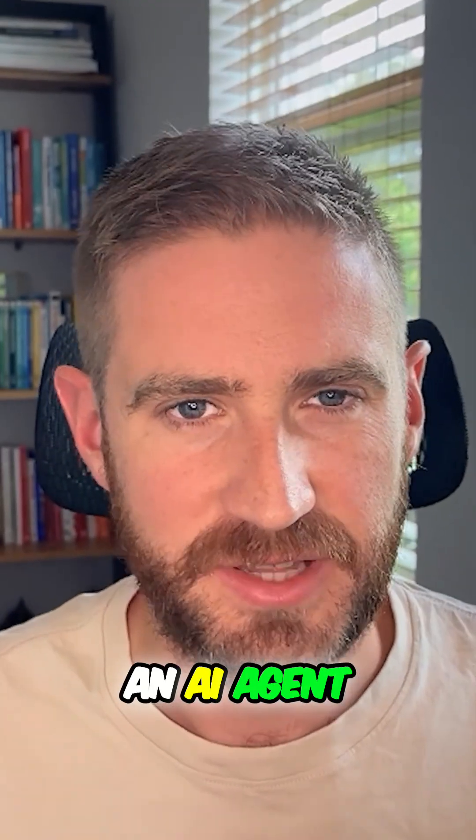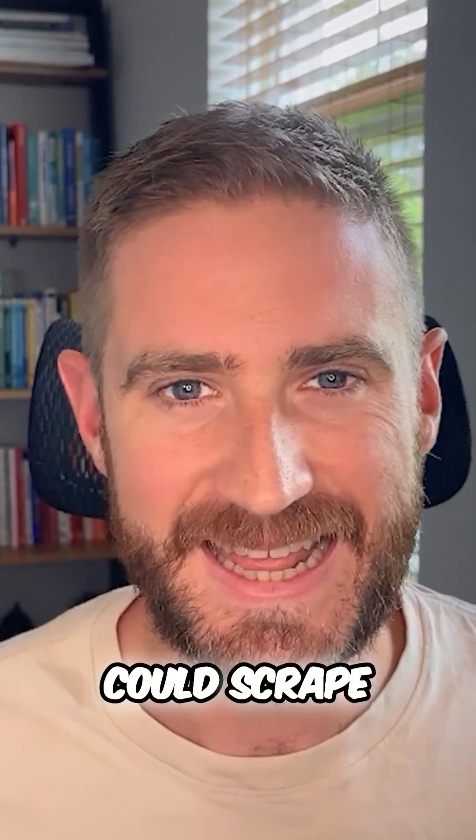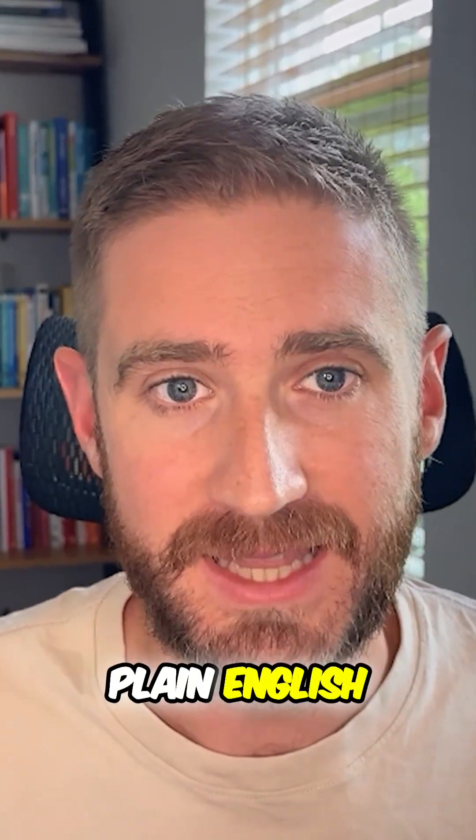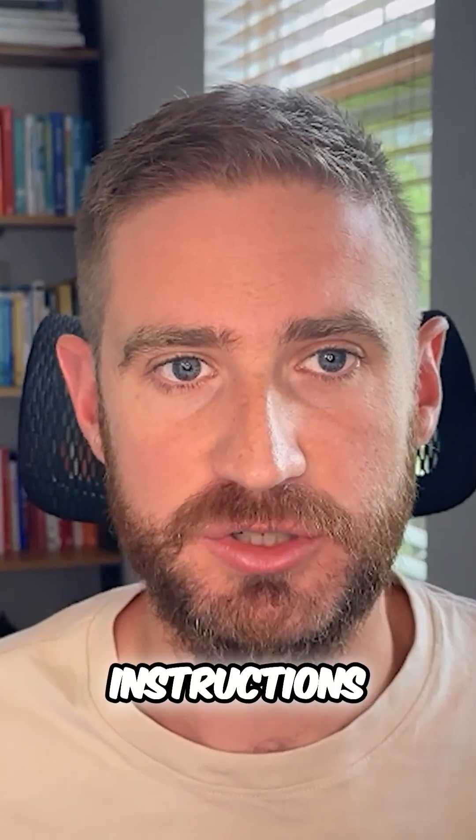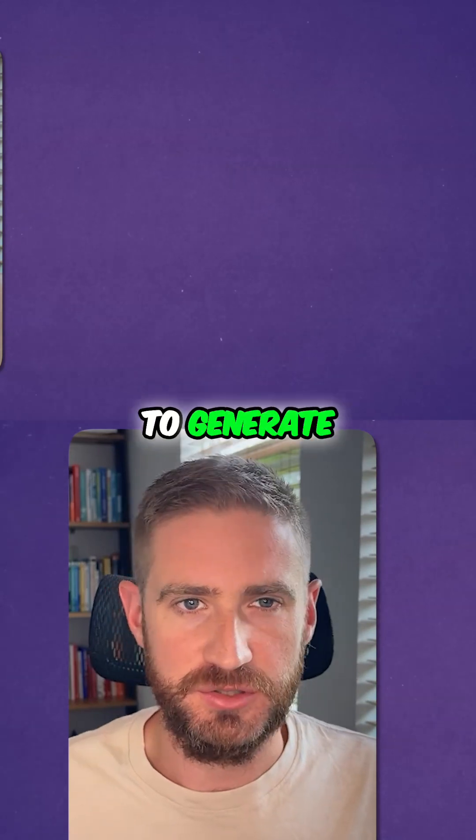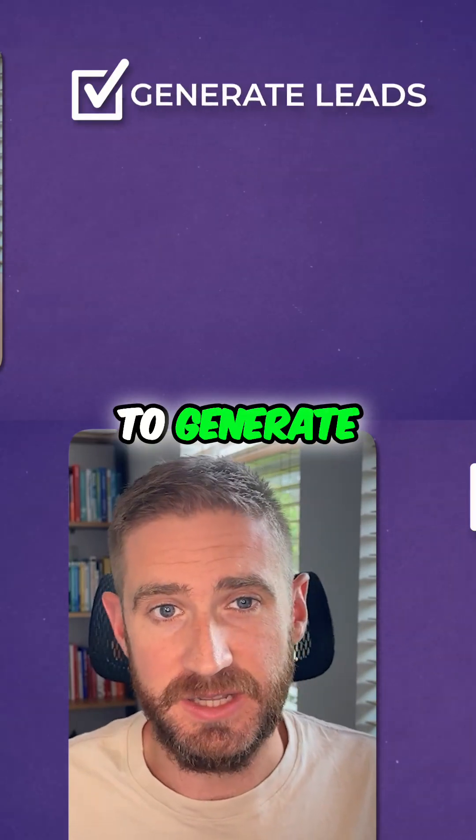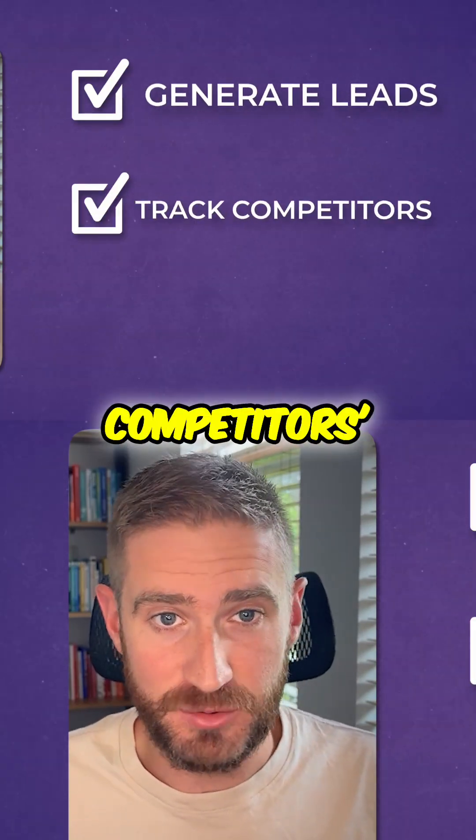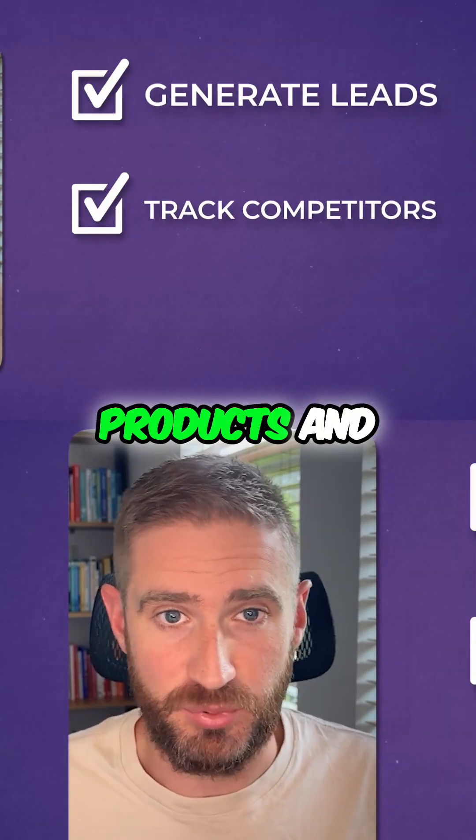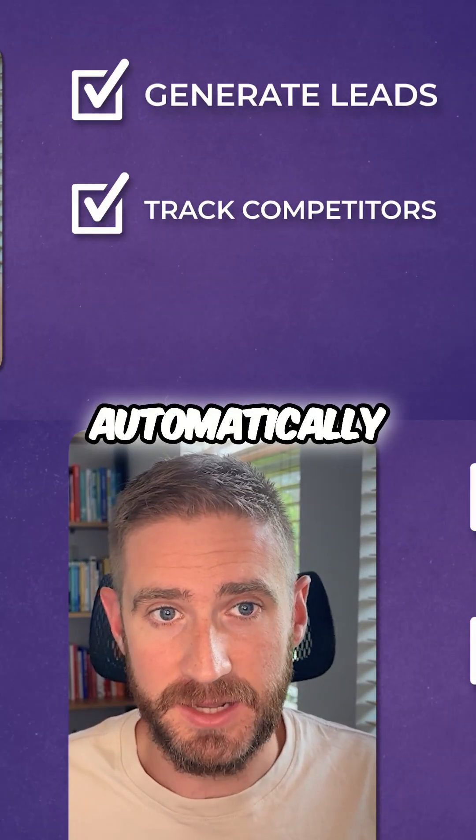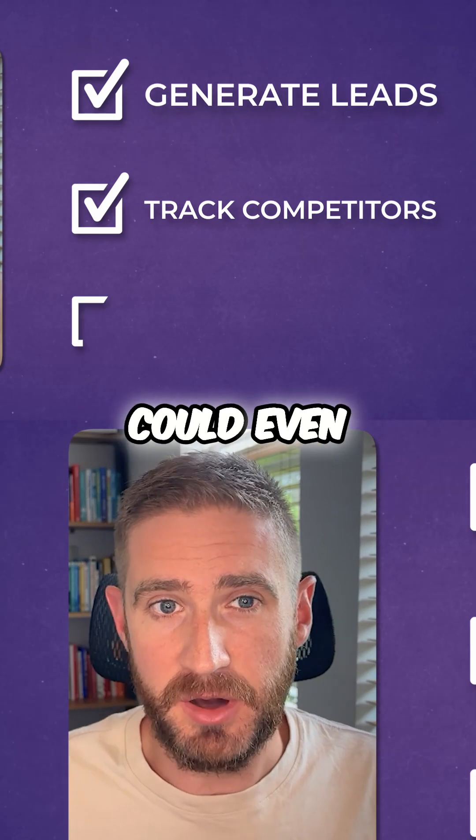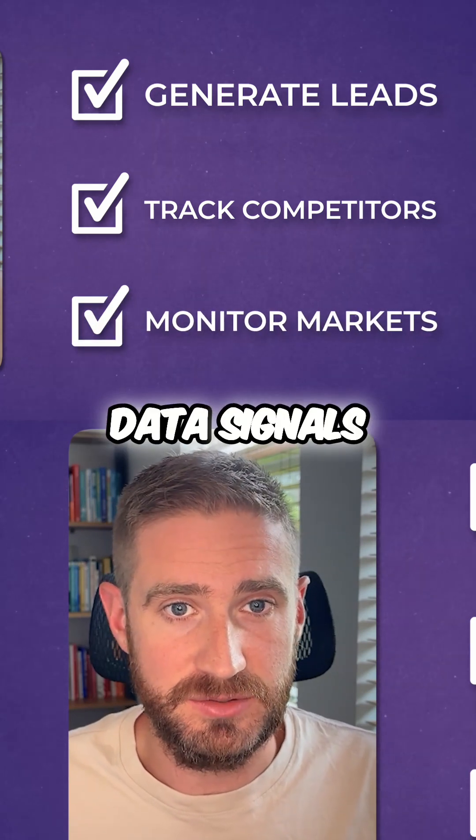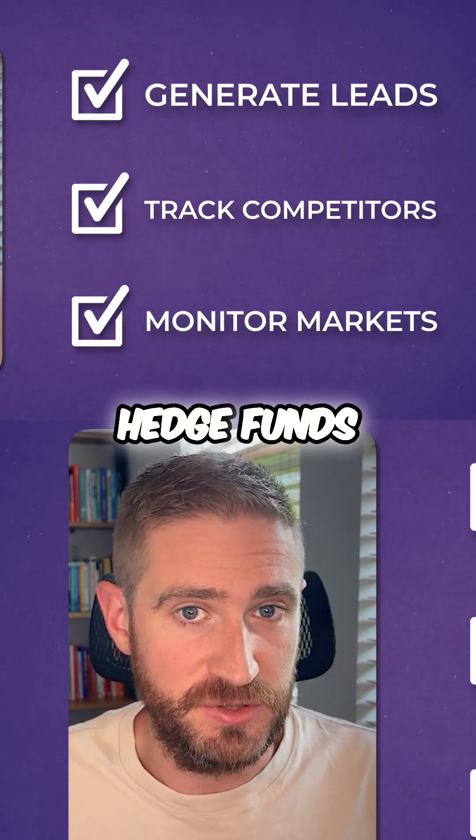What if you had an AI agent that could scrape anything on the internet with just plain English instructions? You could use it to generate leads in minutes, track competitors' products and pricing automatically, and even monitor markets for alt data signals the way hedge funds do.